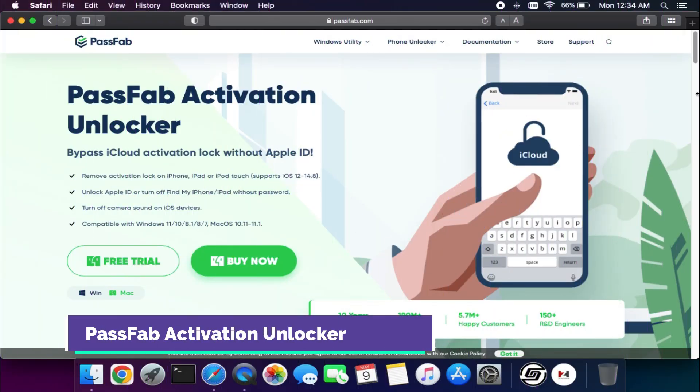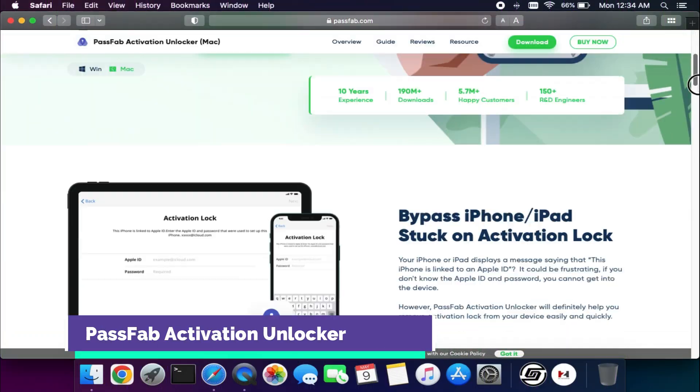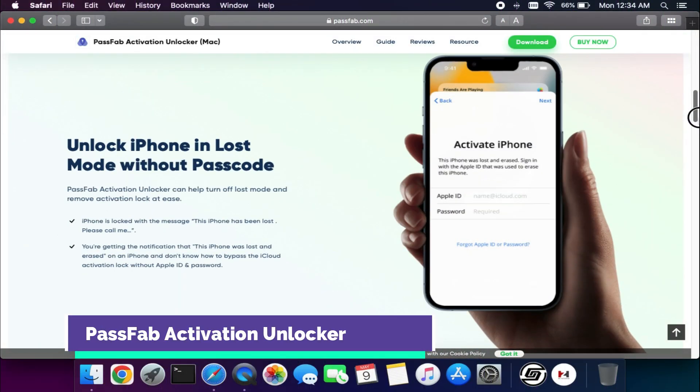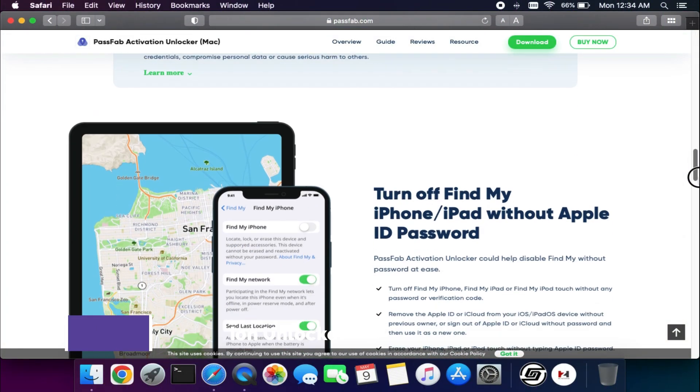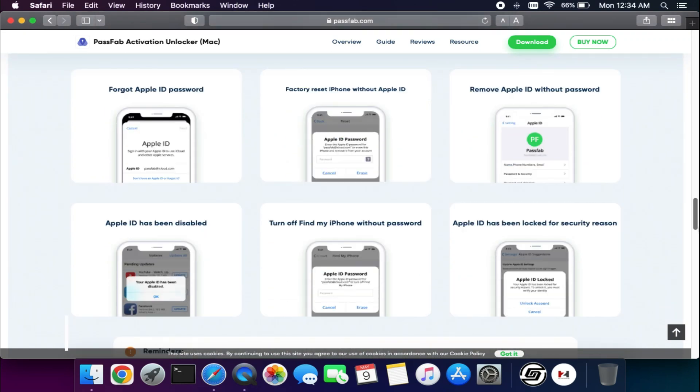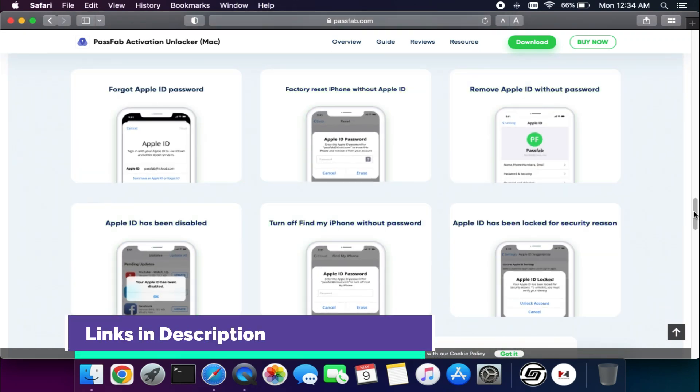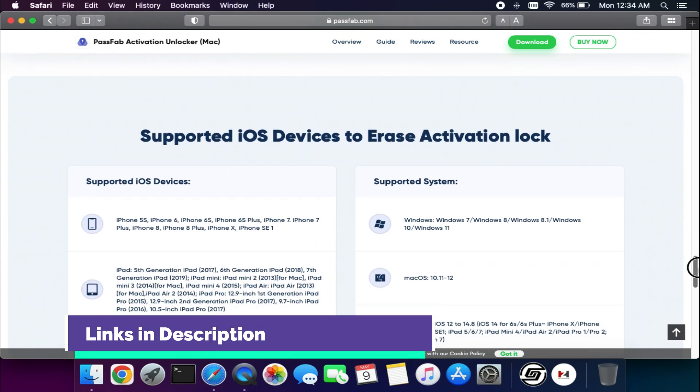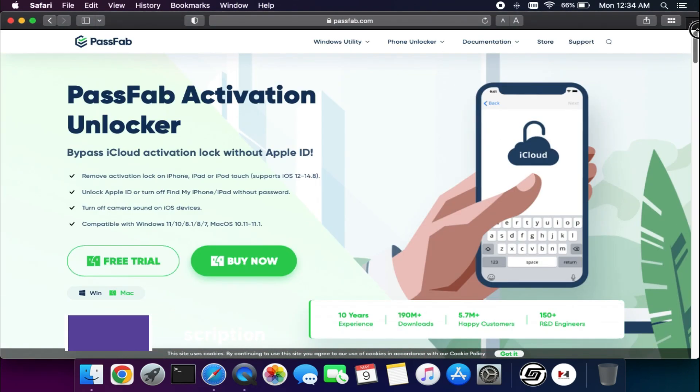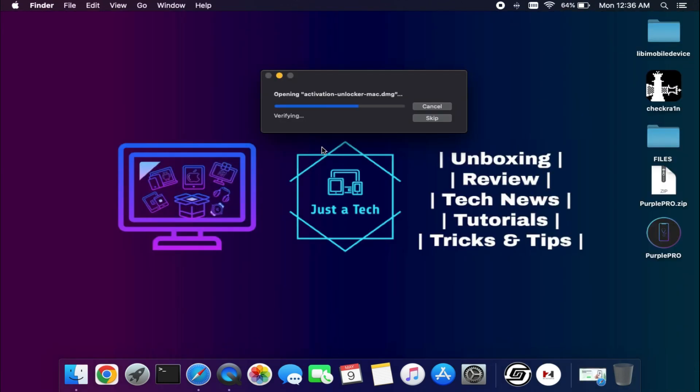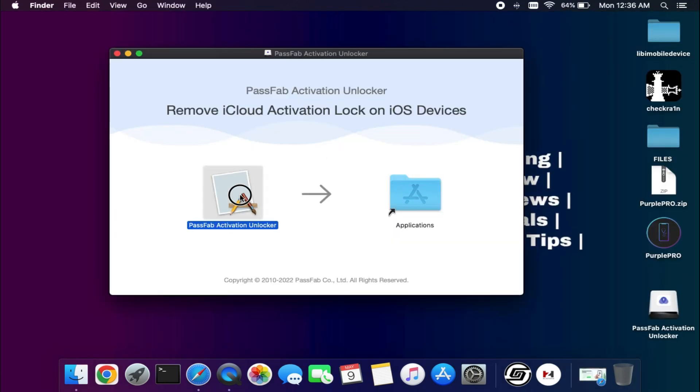To perform this bypass, we will use the PassFab Activation Unlocker. This tool is designed to bypass the iCloud activation lock screen for checkra1n jailbreak supported devices. Links are in the description where you can download the tool.